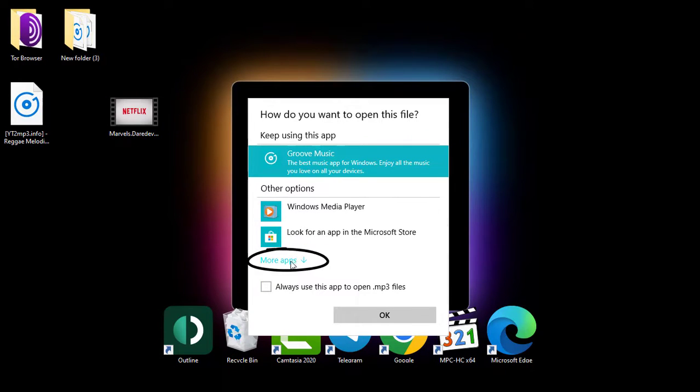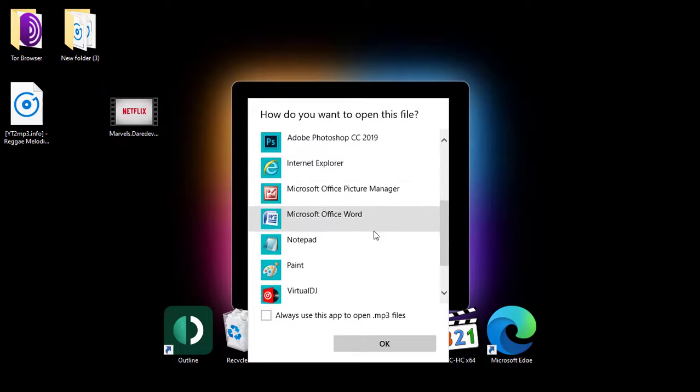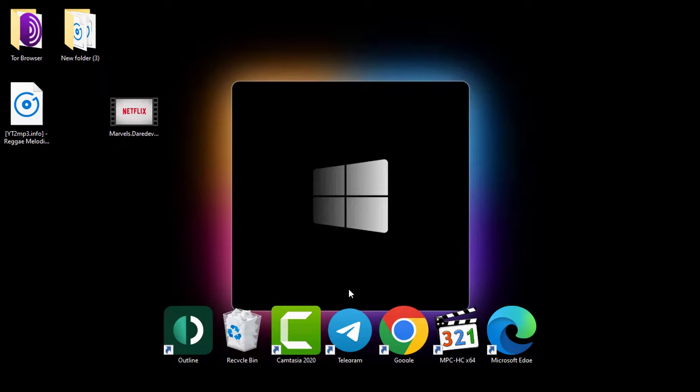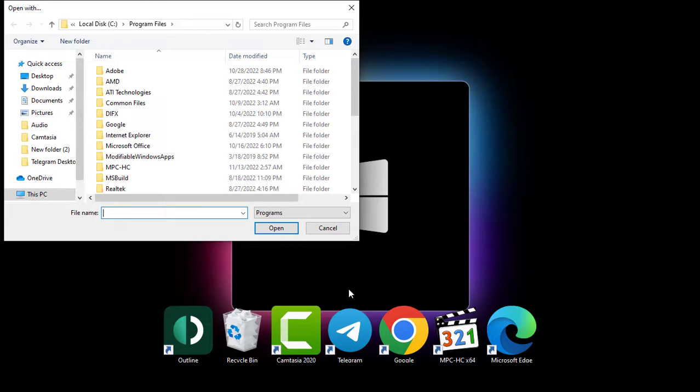So click on More Apps. Scroll to the bottom and click Look for Another App on This PC. This will take you to the Program Files directory.